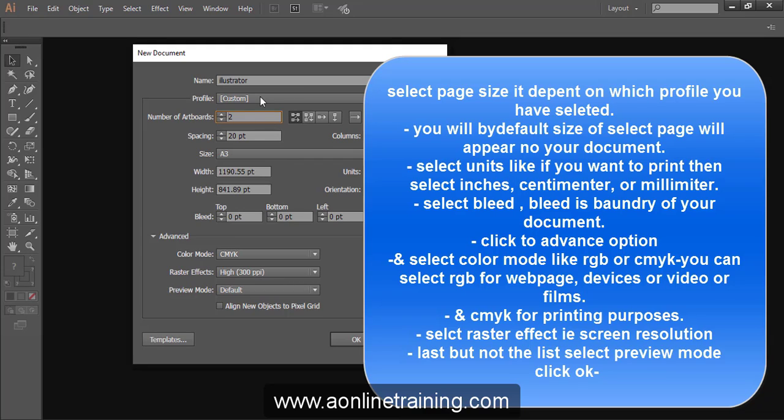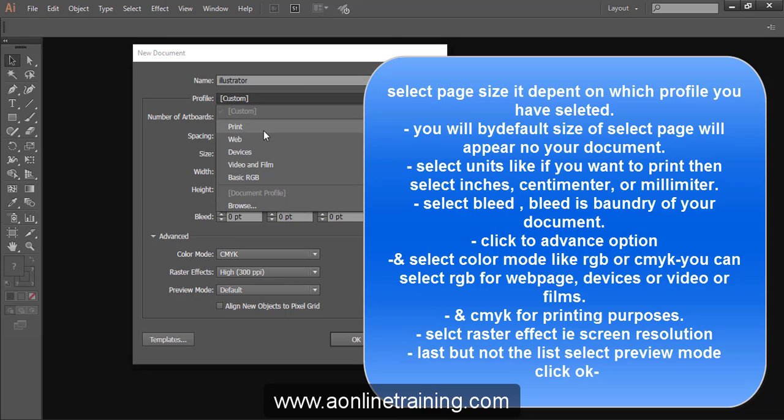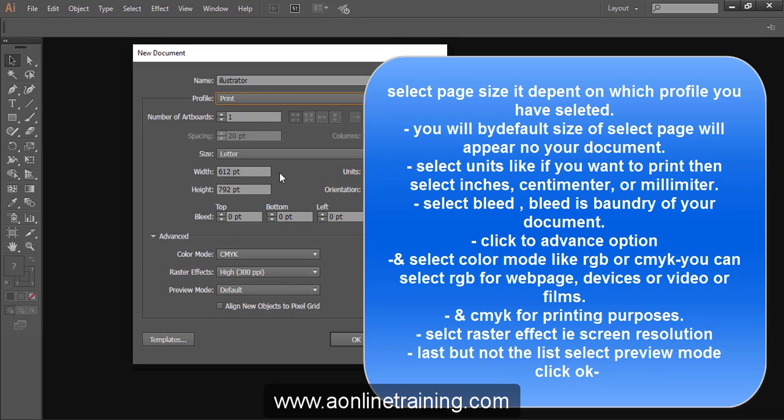Select units. Select bleed. Bleed is a boundary of your document. Click to advance option.